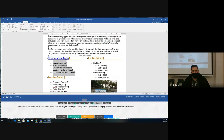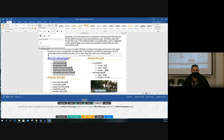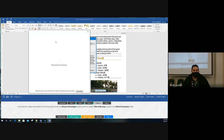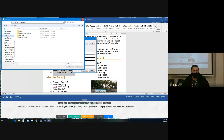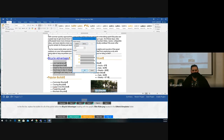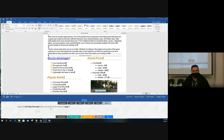Task four: in the first list on page one, replace the bullets for all the points below the 'Bicycle Advantages' heading with the graphic 'bike rider.png' located in the GMetrics templates folder. We're replacing standard dots with a picture. On the Home tab, click the bullet point dropdown, choose 'Define New Bullet,' then select Picture — from a file on your computer. Go to the Documents folder, then GMetrics templates, and click the bike rider picture. Insert it and the bullet points become little bicycles. Click OK.